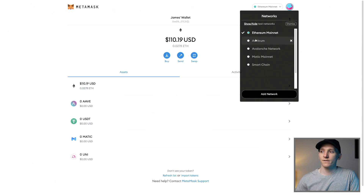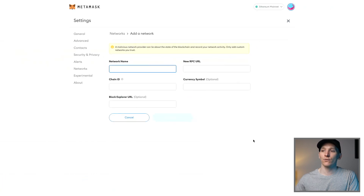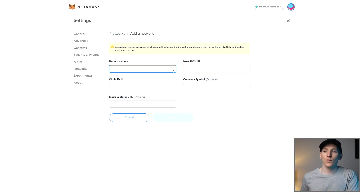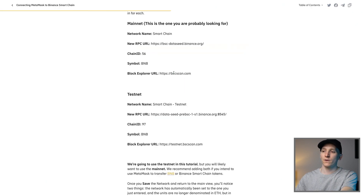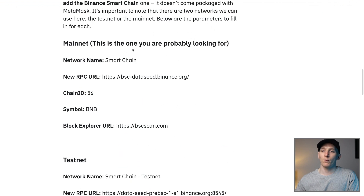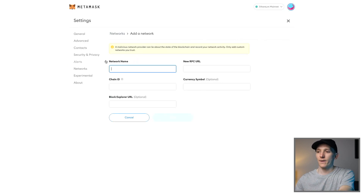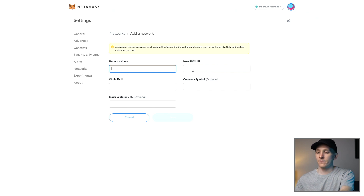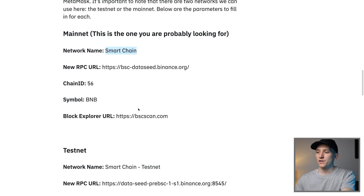Come up to Ethereum mainnet and you can see there are different options now. I've personally added in Arbitrum, Avalanche, Matic, and Smart Chain (which is Binance) already. You can come down to 'Add Network' and it's going to take you to your settings page. You will need to populate the information for each network individually. The way to get that info is by going to the project docs of each blockchain — or type into Google 'how to add X network to MetaMask' and it will show you. For Binance, you want to add the mainnet — not a testnet. The network name is Smart Chain, the RPC URL goes in here, the Chain ID is 56, and so on.